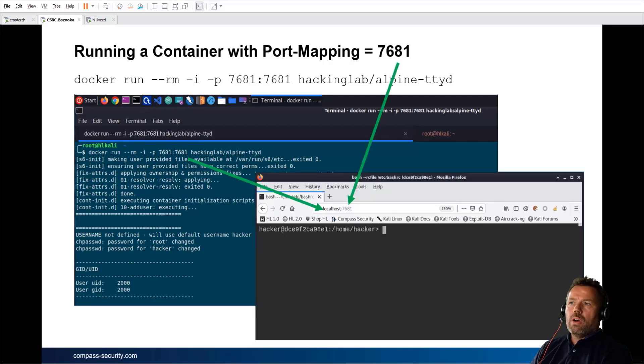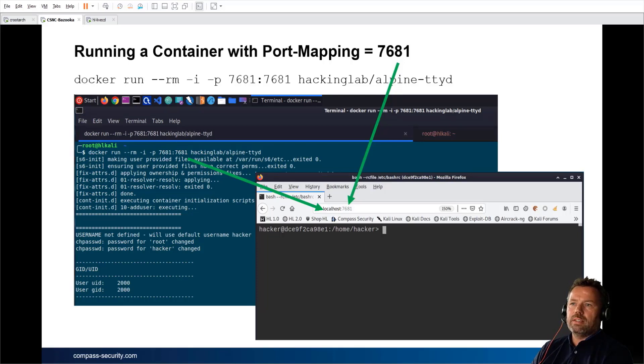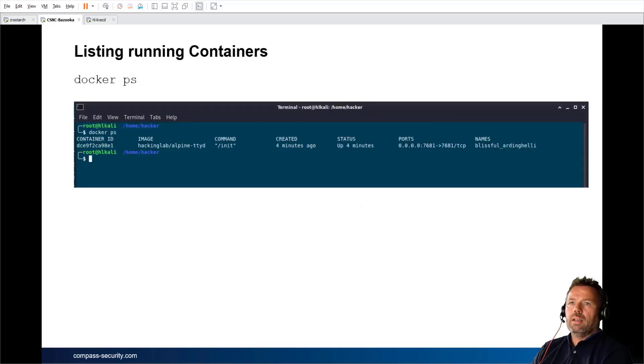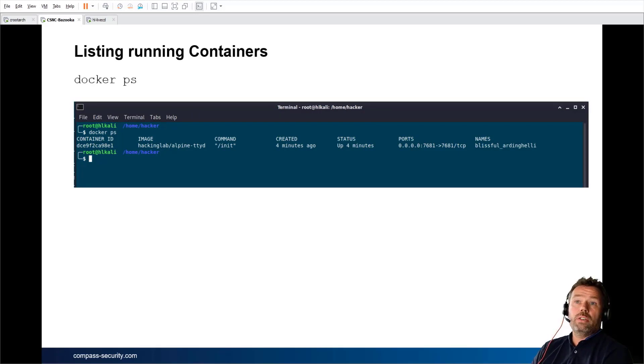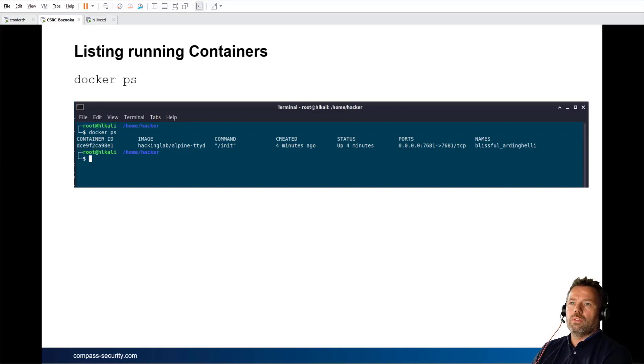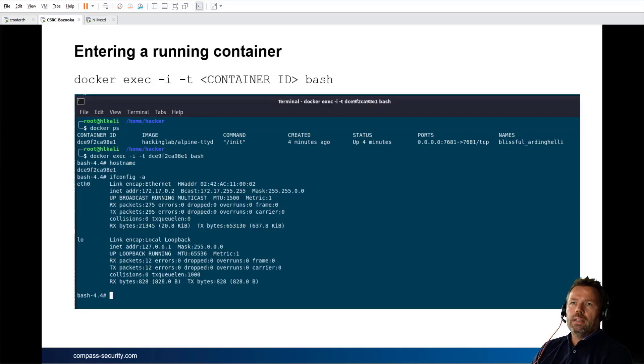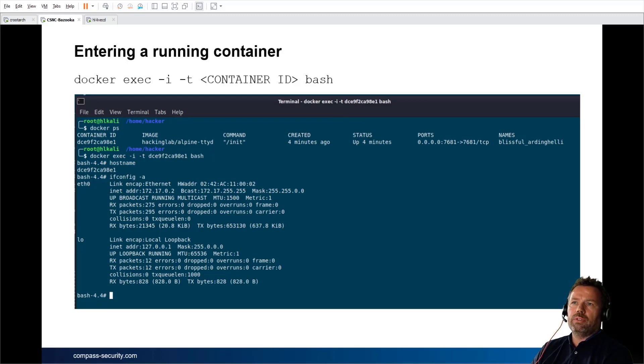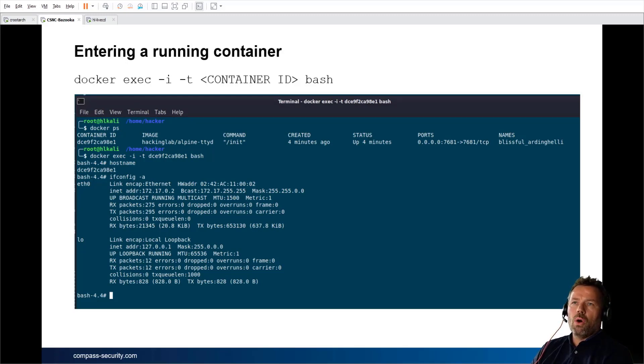Once you have a port forwarding created, then you can access it from your host. I will show you that in a sec. With the docker ps command, you can list currently running Docker containers. So containers are the running images, if you wish. And with docker exec -i -t with the container ID, you can enter from your host OS a running container.